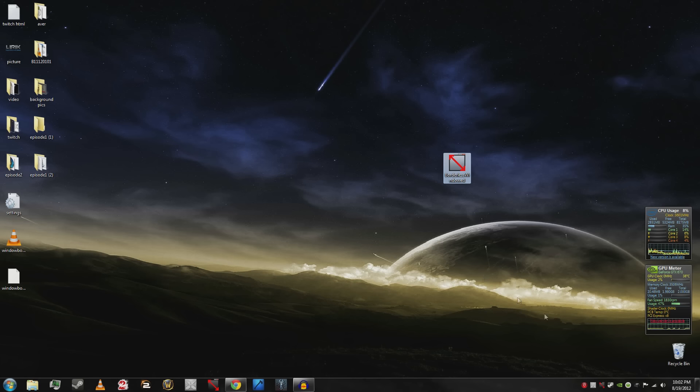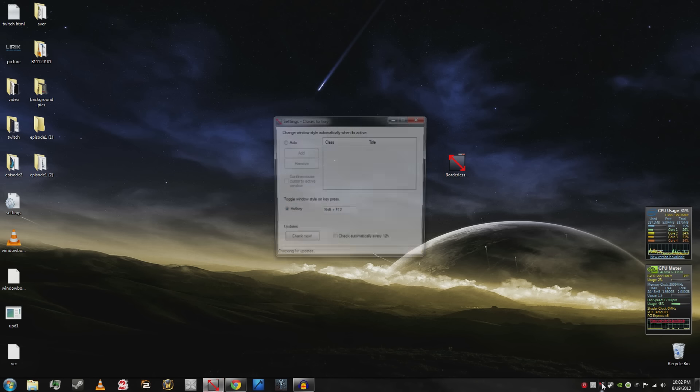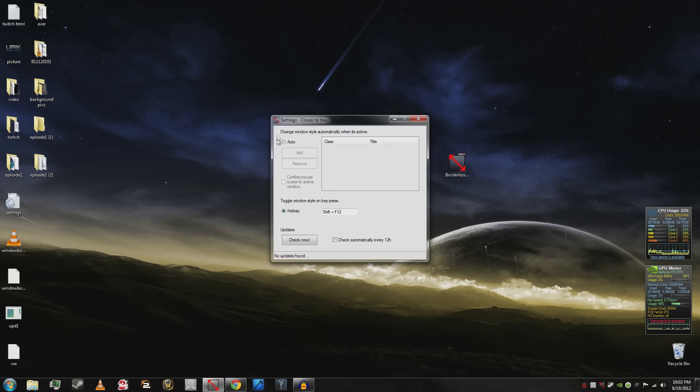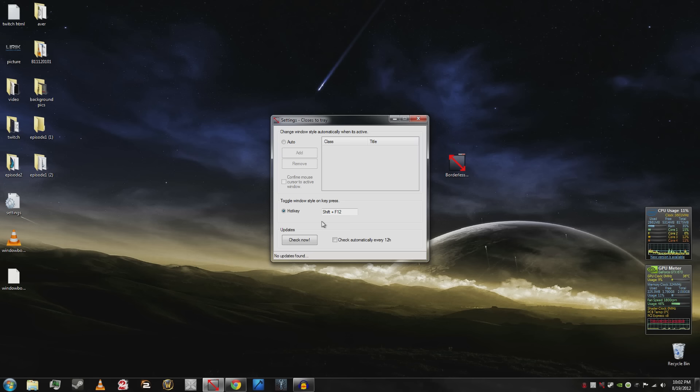It ends up in the tray right down below. Double click the tray icon. It defaults on auto. Take it off of auto. It will end up maximizing random programs that you would never want maximized. Set it to hotkey mode. I have my hotkey set to shift plus F12. Very easy. You're done. Minimize it.